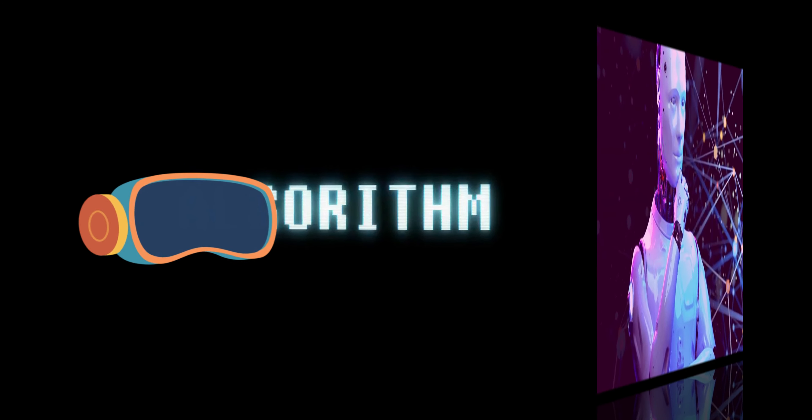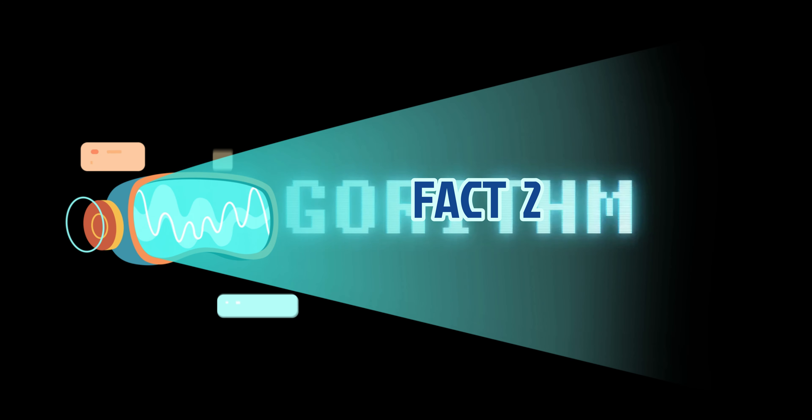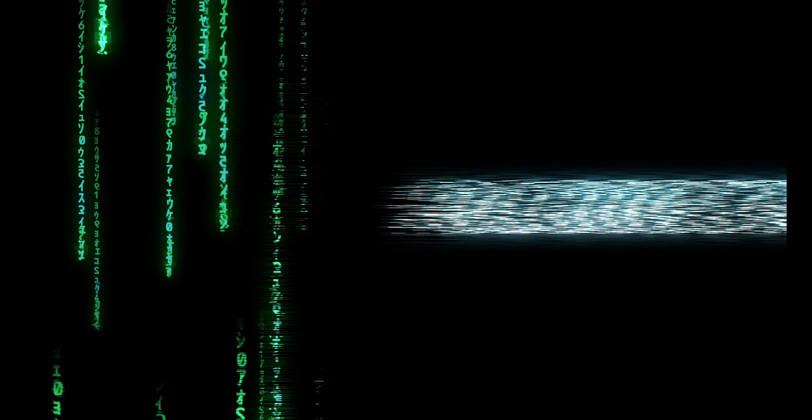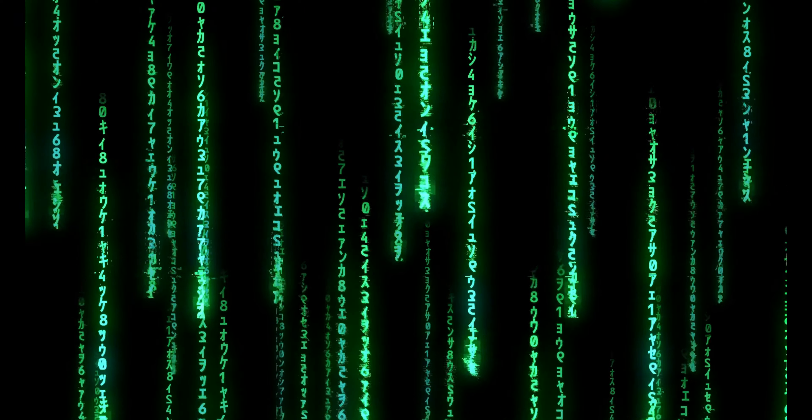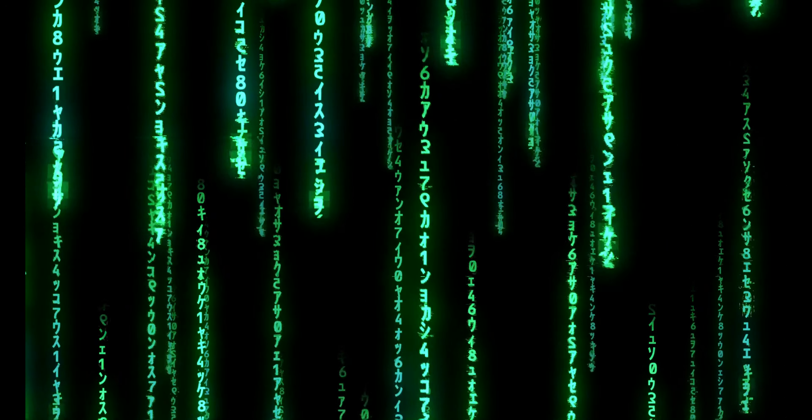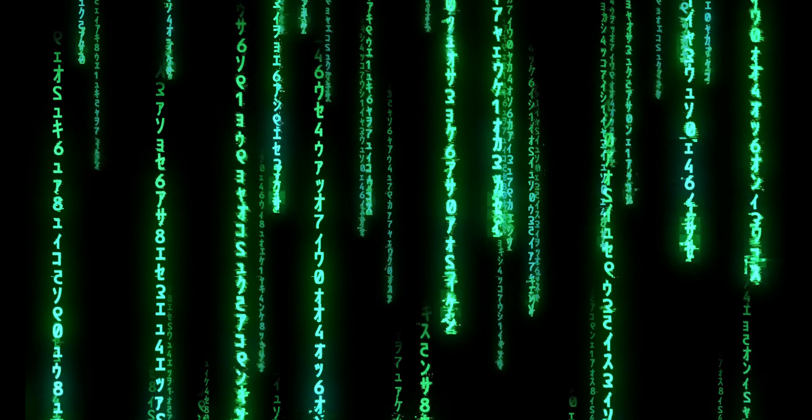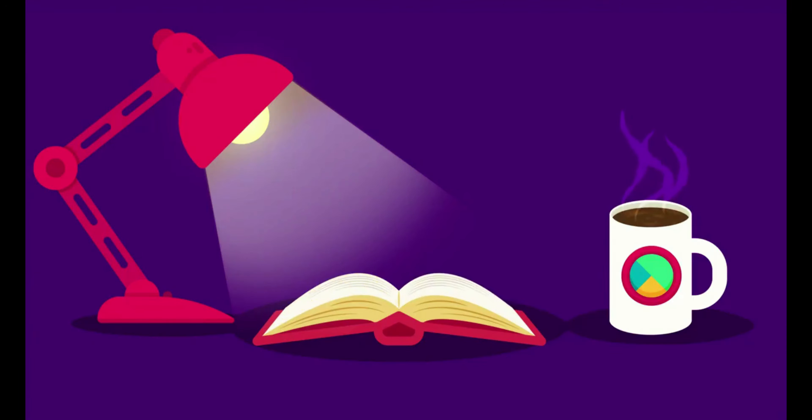Fact 2. The term Artificial Intelligence was coined by John McCarthy in 1956. This marked the formal beginning of AI as a distinct field of study and research.